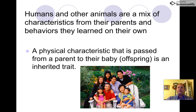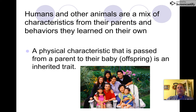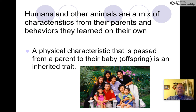Humans and other animals are a mix of characteristics from their parents and behaviors that they learn. A physical characteristic passed from parent to offspring is an inherited trait. In this picture, you may see inherited traits such as facial shape, skin color, eye color, and hair color.